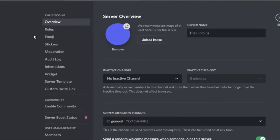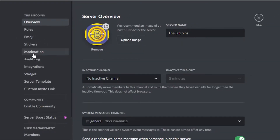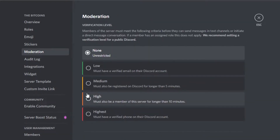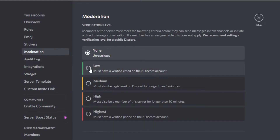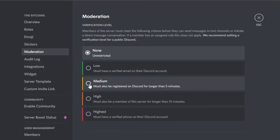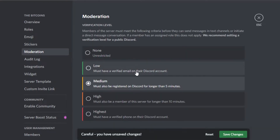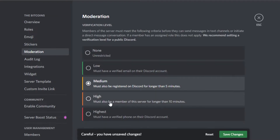Now go to Server Settings and then Moderation — you'll find different settings. First, the verification level. A lot of NFT collections have verification before letting you into the server. You can select low, medium, high, or highest, or none. I don't want none — I'm creating an NFT server. I'll go with medium: 'Must have a verified email on Discord' and 'Must also be registered on Discord for longer than five minutes.' That's good enough.